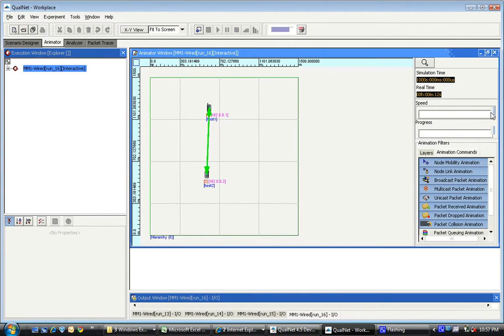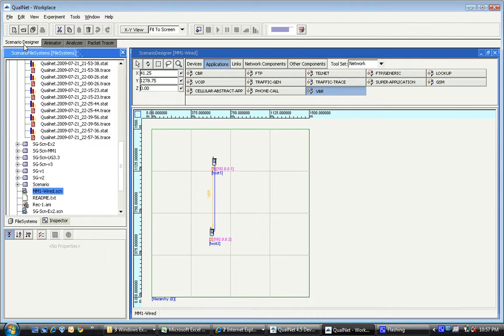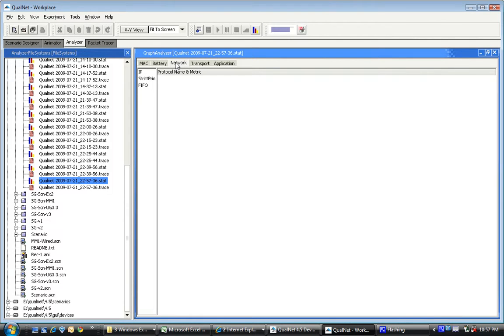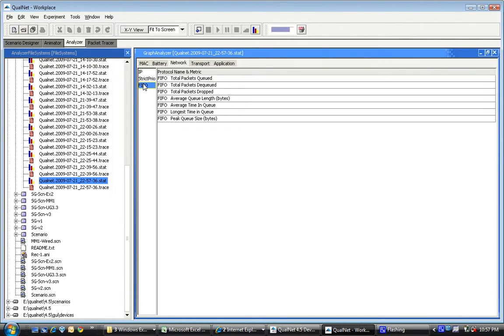There we have it. And now let's take a look at the statistics that have been generated. The statistics file is right here. And we're going to take a look at the average time in the queue.